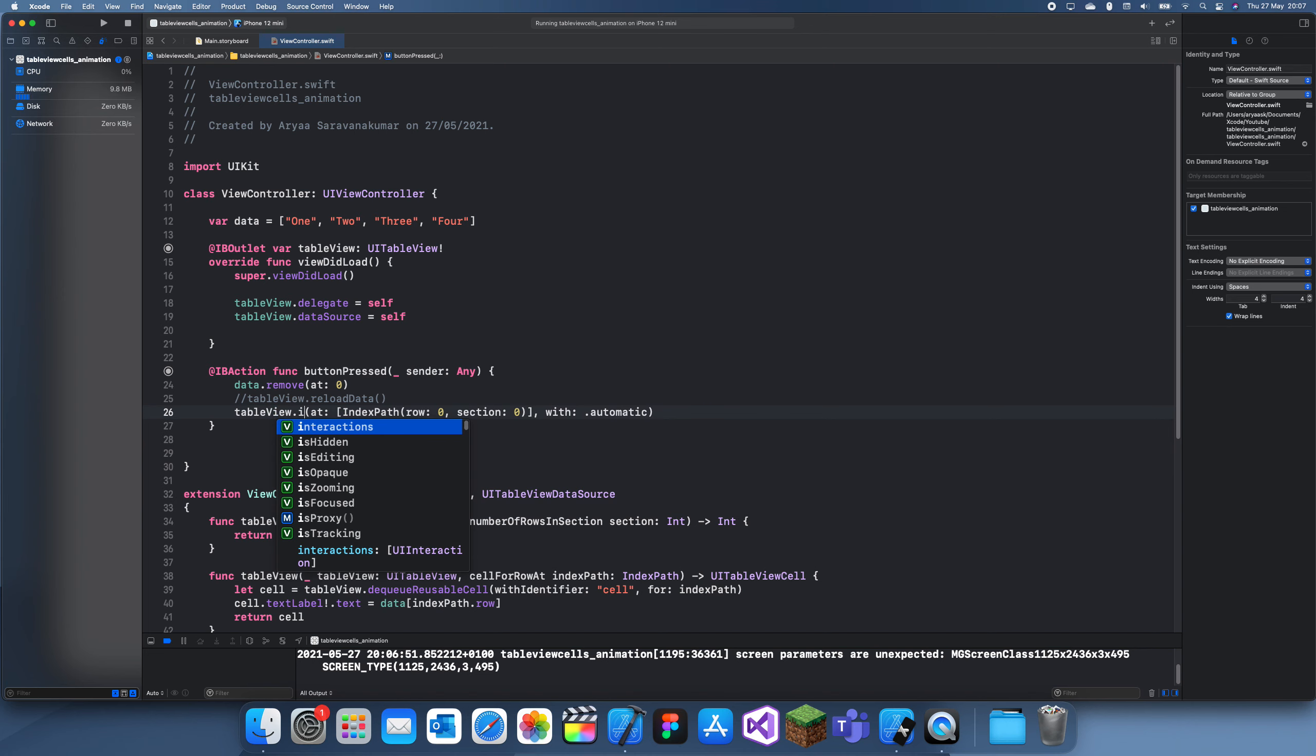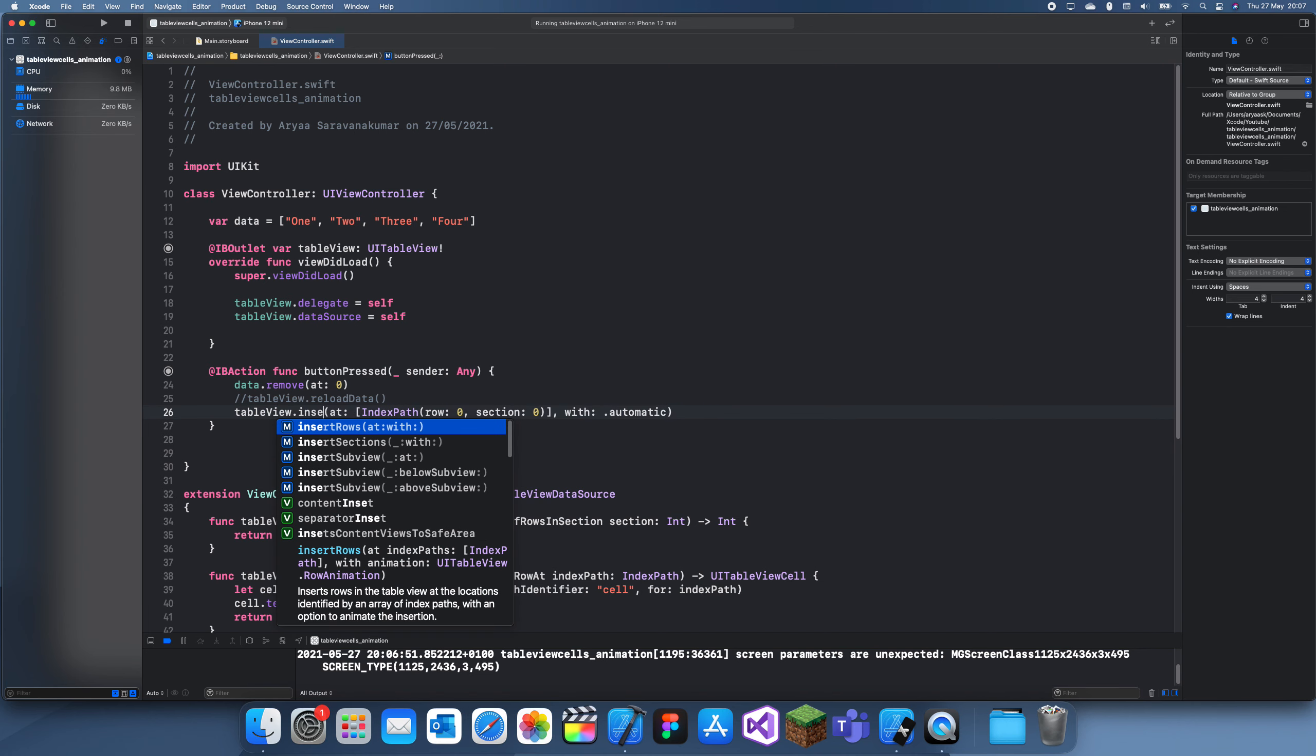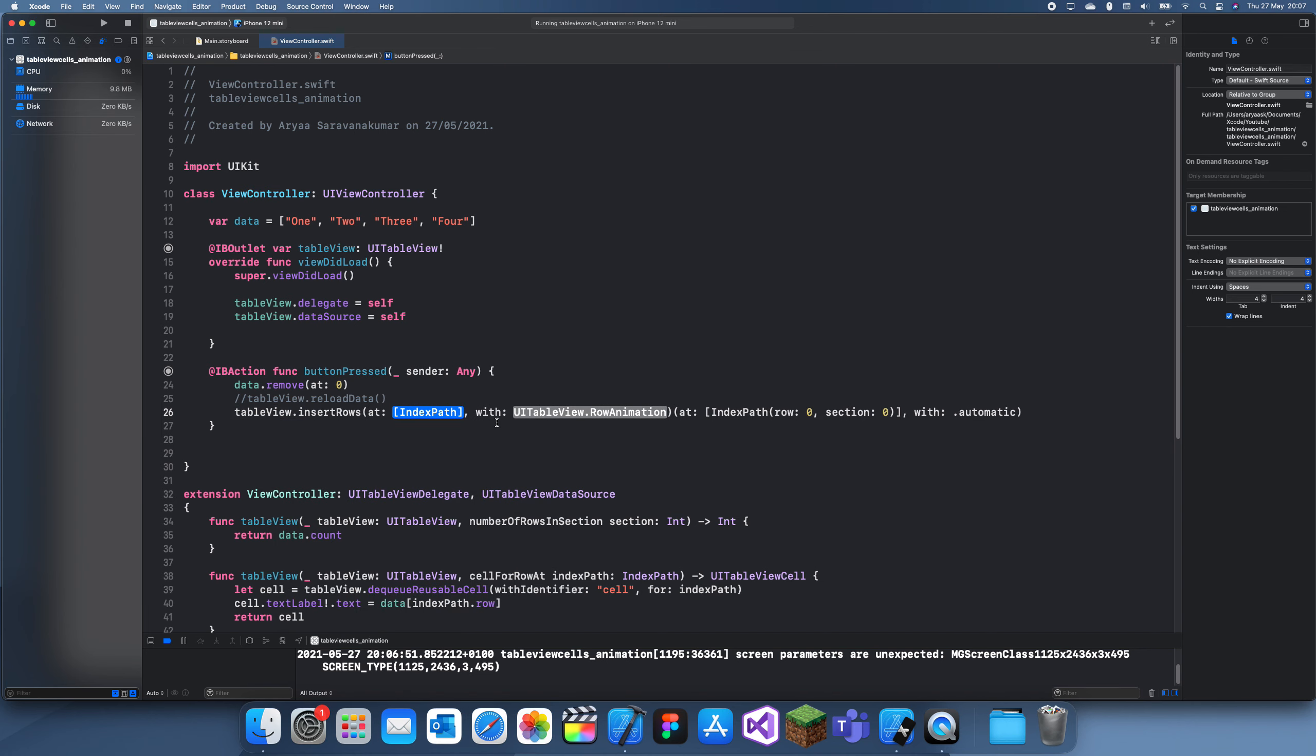And to insert rows is pretty much the same thing. If I delete that, the thing is with insert rows though, instead of removing the data, we have to actually insert it.